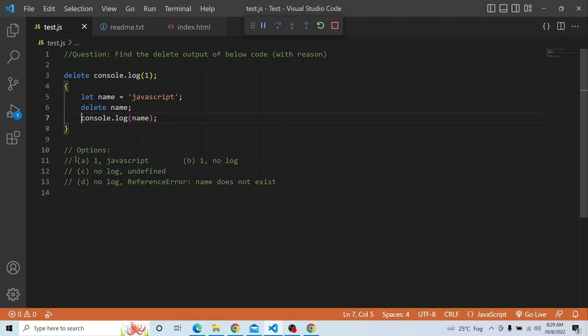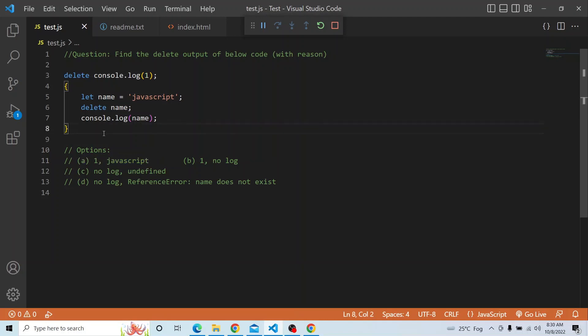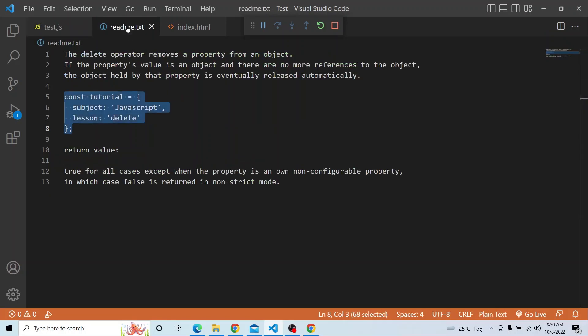So the correct answer is option A. There are many other use cases of delete — for example, deleting an array element — and we will come up with another coding interview challenge on that. The key takeaway: whenever a property is configurable, it can be removed using the delete operator, but if it is non-configurable, it cannot be deleted and delete returns false. Thanks a lot for watching.